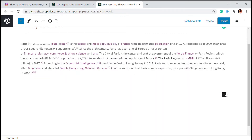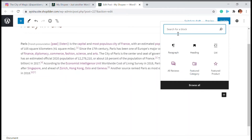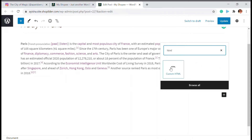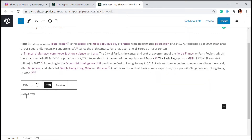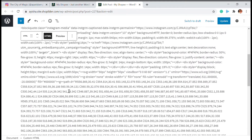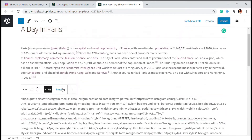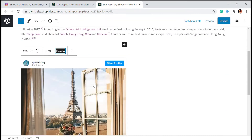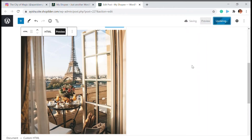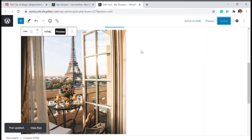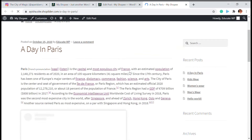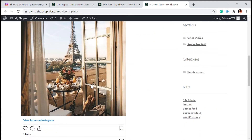Then copy this code. What you have to do is come to the block editor and click on the plus and type 'HTML', so you will get the Custom HTML block. Paste the HTML code we just copied in there. This might look long, but when you click on Preview you will be able to see your Instagram image. Just click Update and you will be able to see — this is my post and you can see this Instagram image is now right here.